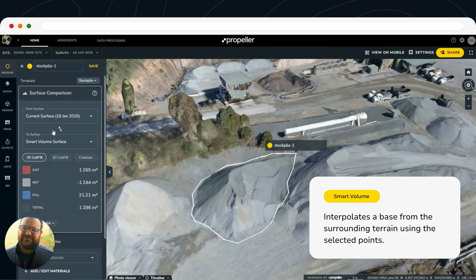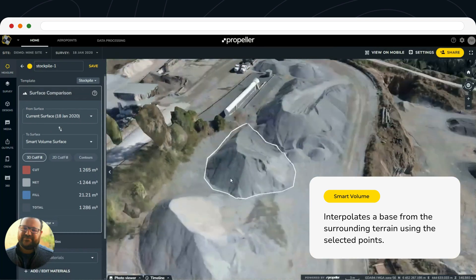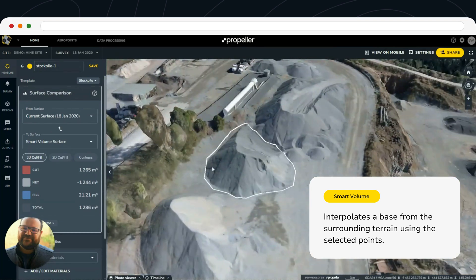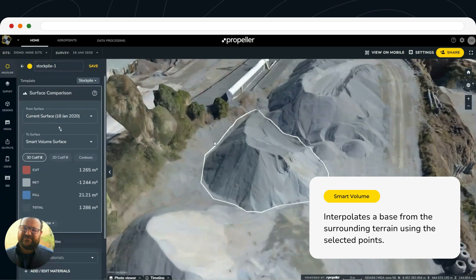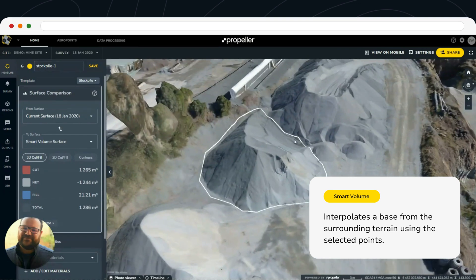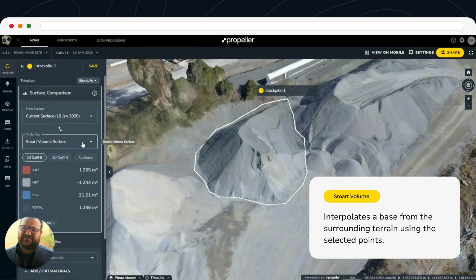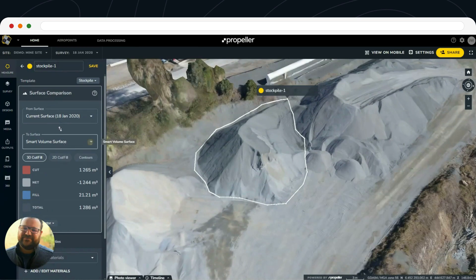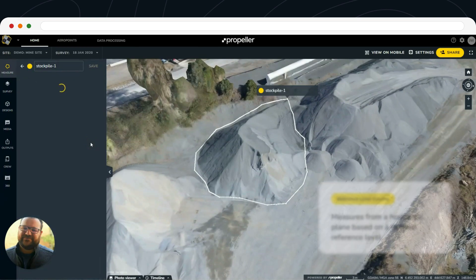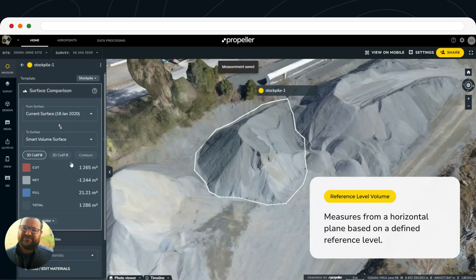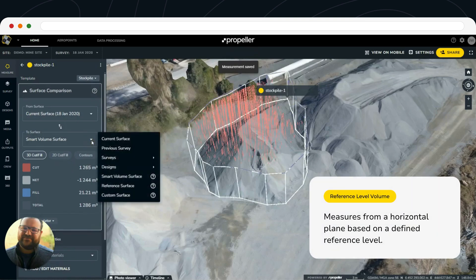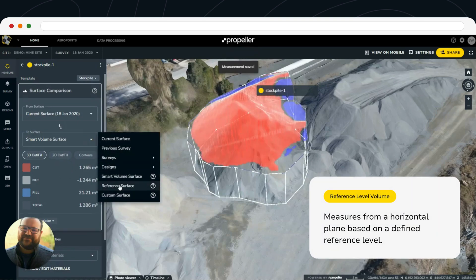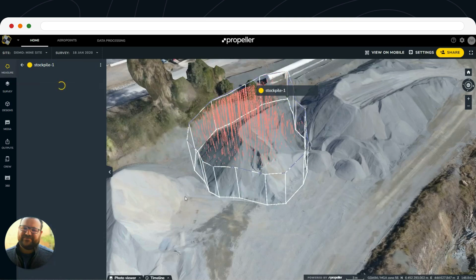Once you've got that dialed in, if you need to make an adjustment — say we've got this pile that's up against a slope, or up against another type of material — on this dropdown we can change this to a reference level surface. What that means is we can set it to a specific elevation.